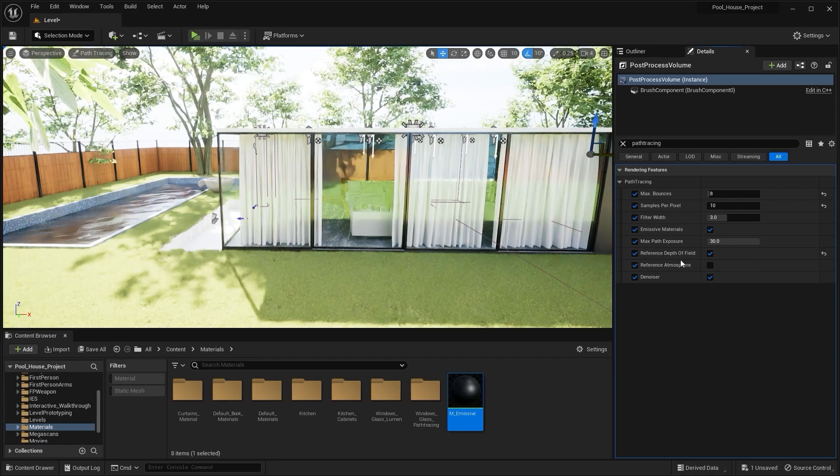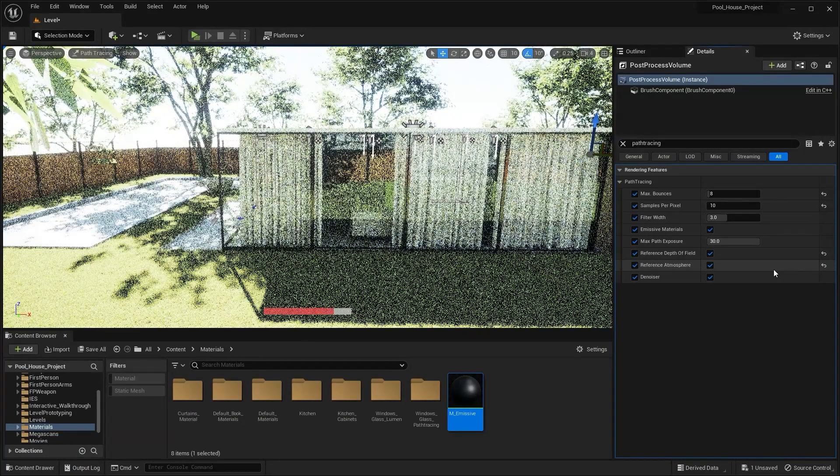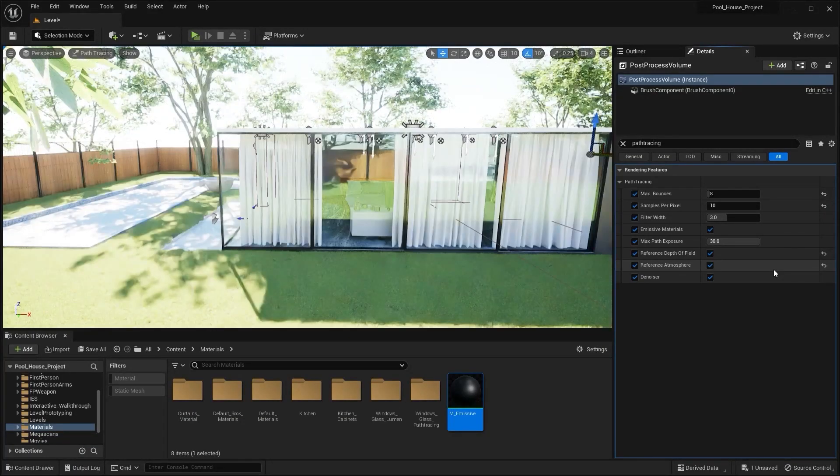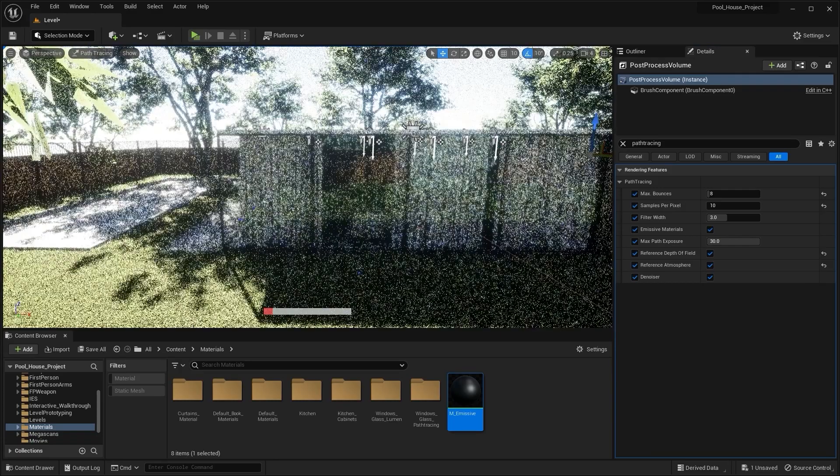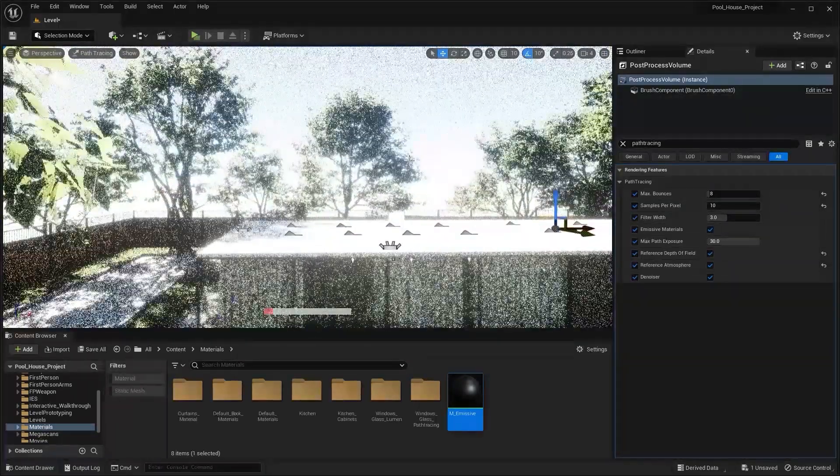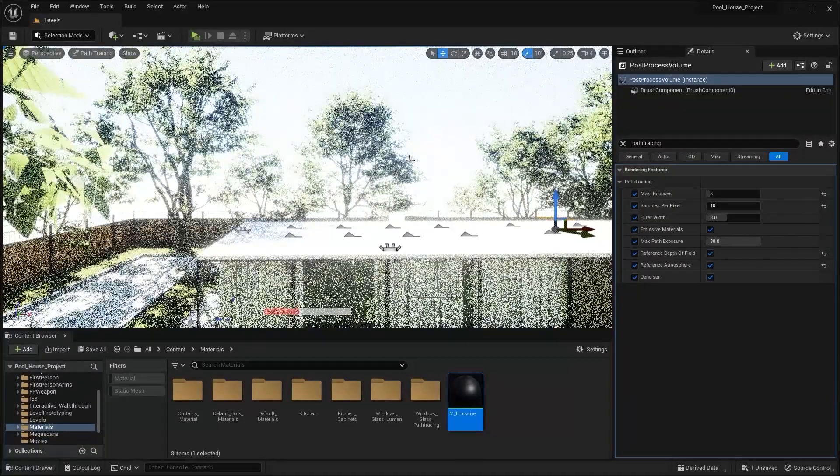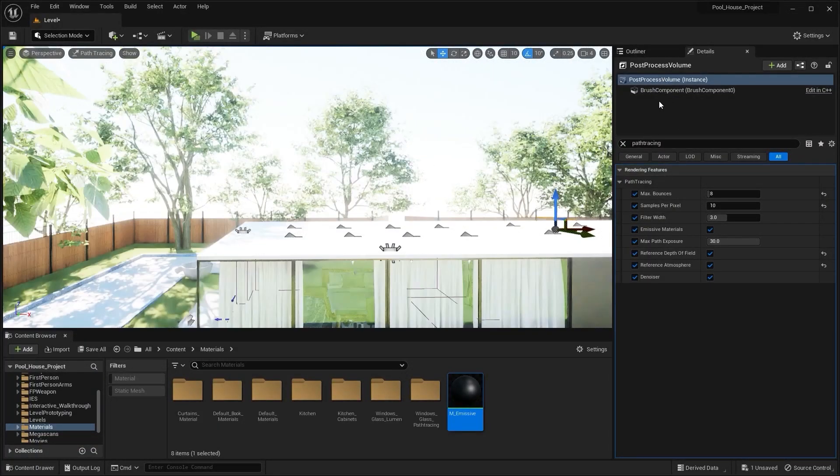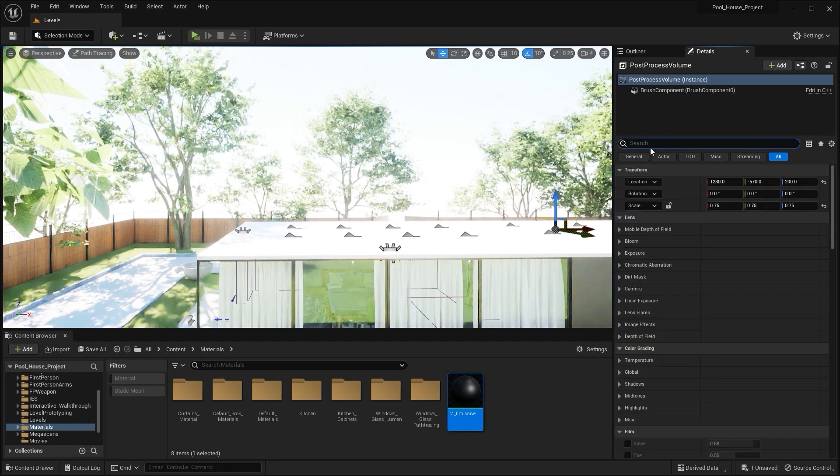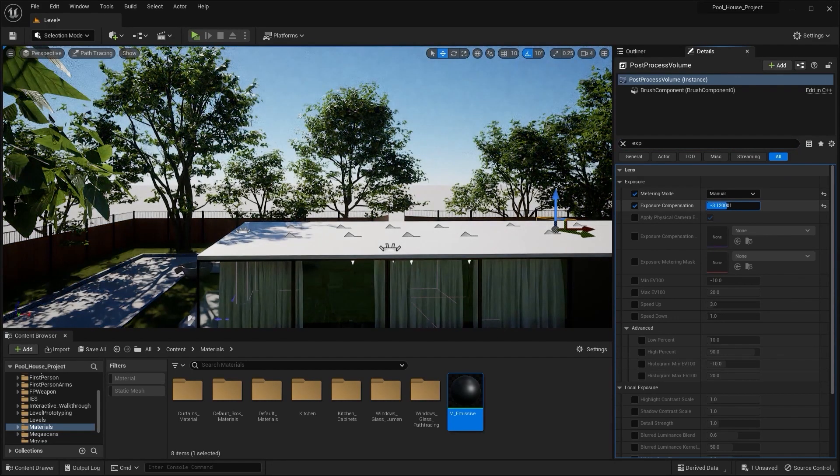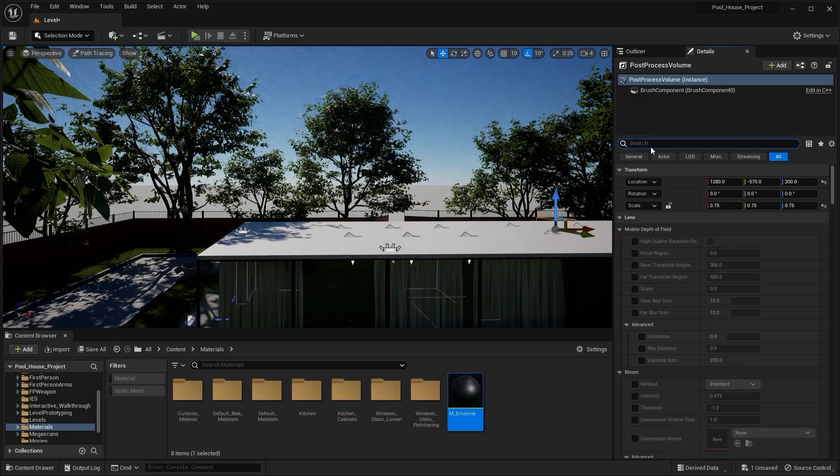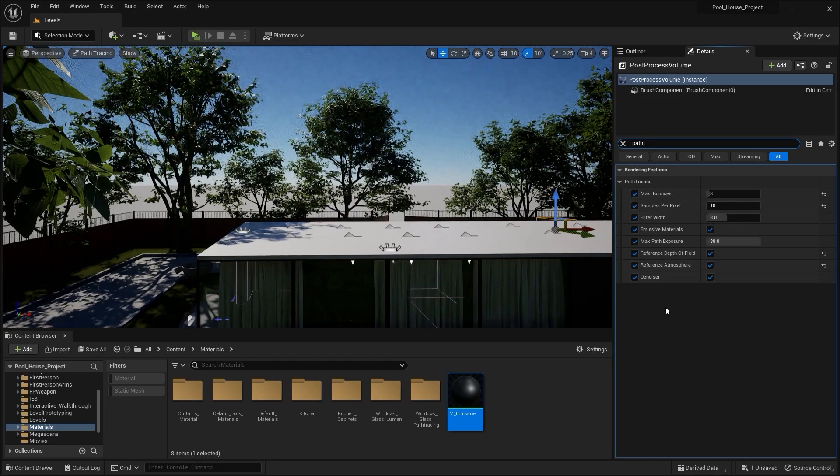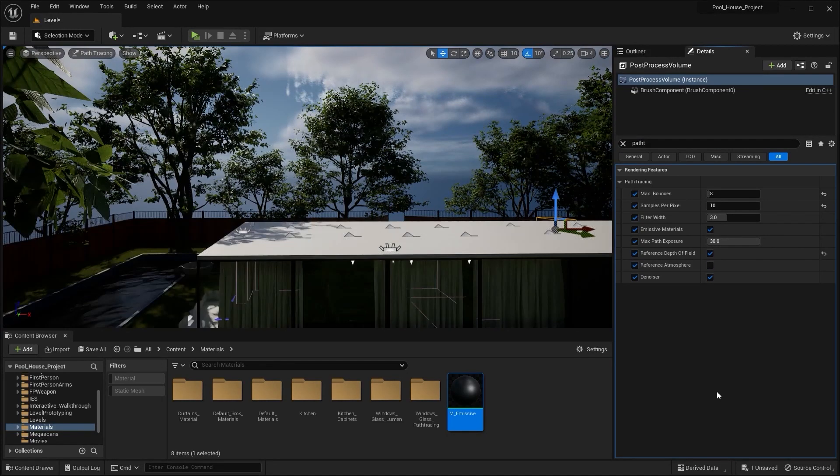Next in here we have Reference Atmosphere. If I enable this parameter, it will allow the sky atmospheric light to compute volumetrically and it will give us more realistic results. But you need to keep one thing in mind that enabling this parameter will ignore any other skylight in the scene, and you'll no longer be able to see those volumetric clouds. Let me decrease the exposure here. As you can see, we don't have any sort of clouds in our scene. But let me go back into the path tracing settings. If I uncheck this box, now you'll be able to see those volumetric clouds. Let's save everything.